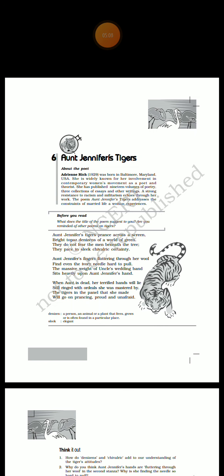Through this stanza, the poet wants to convey the fact that a woman throughout her lifetime works to glorify the tiger, that is her husband. But she feels so much subjugated that the marital bond becomes a burden on her. This is also the reality of Aunt Jennifer's life.